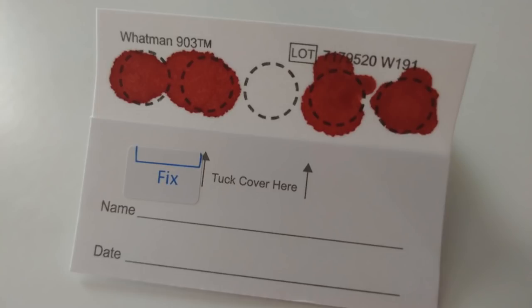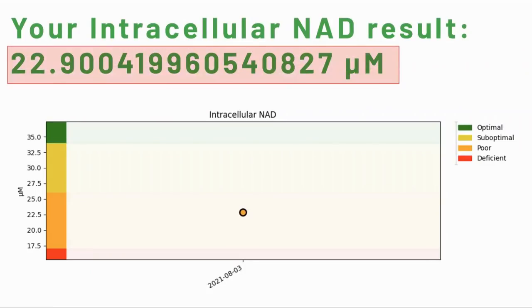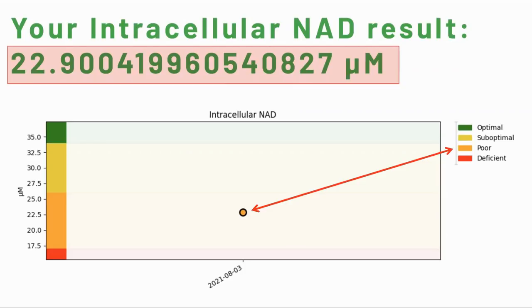Please visit the GINFINITY website for a more detailed video of the process. Here is my result: I had 22.9 micromoles of NAD, which means my level is poor. This will be my baseline to work from. I'm 60 years old and my epigenetic age is 13 years younger than my chronological age. It will be interesting to see if improving my NAD levels can further reverse my epigenetic age.